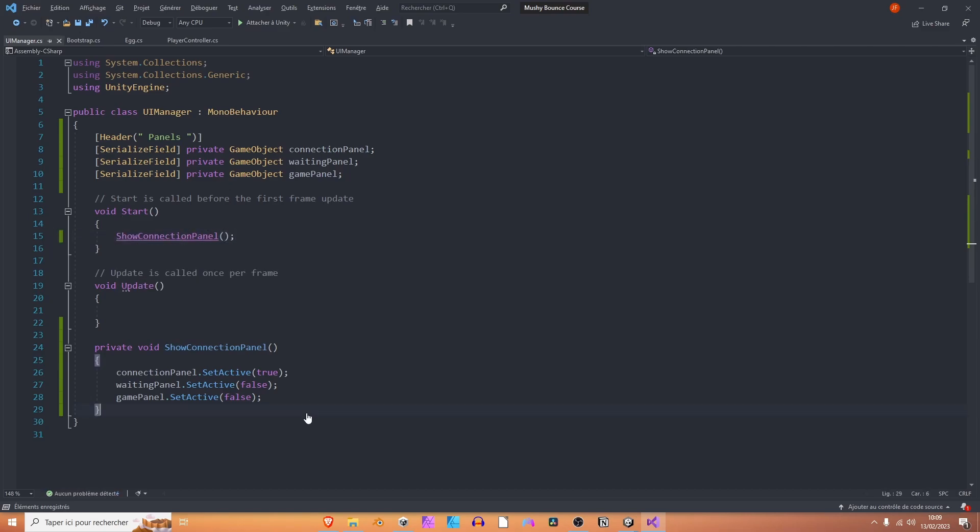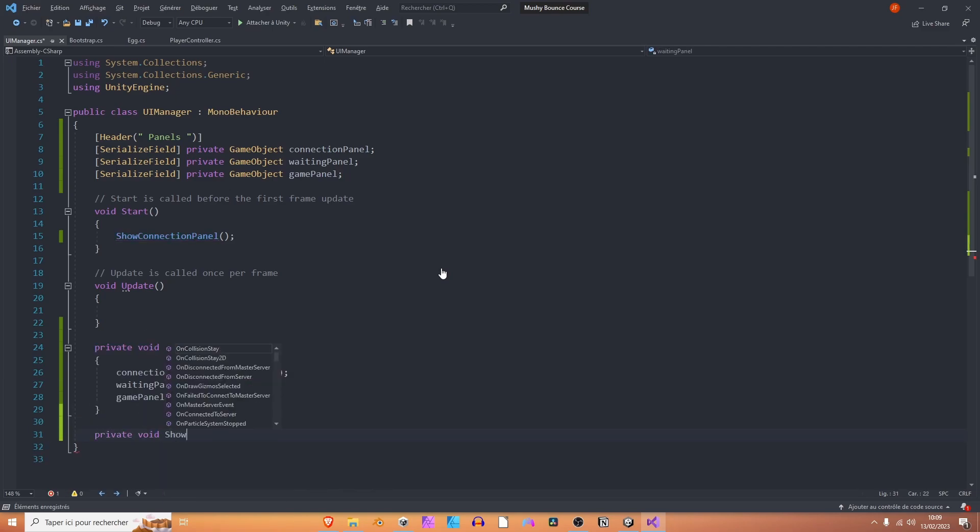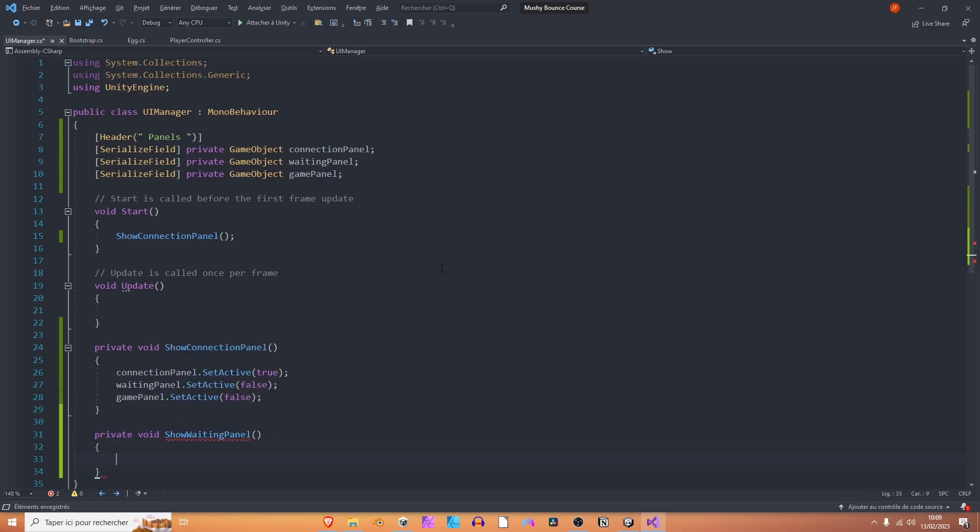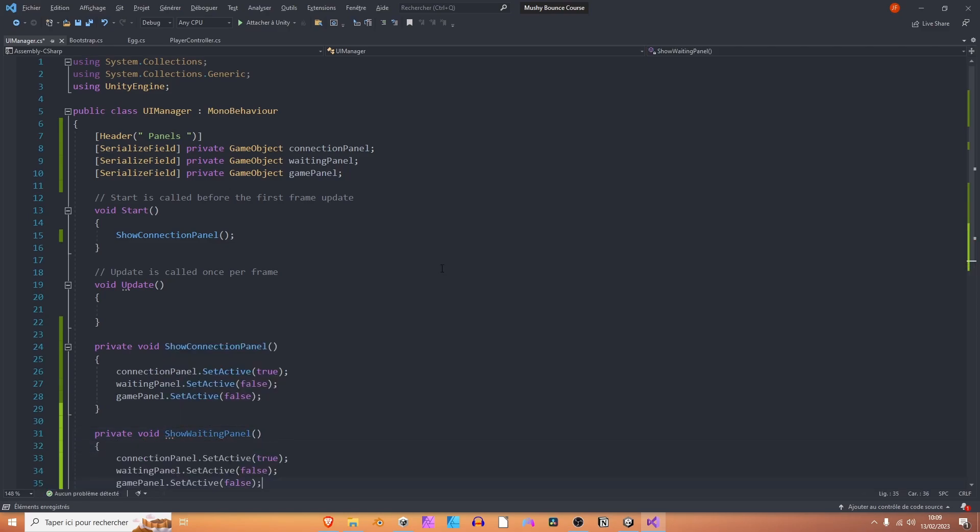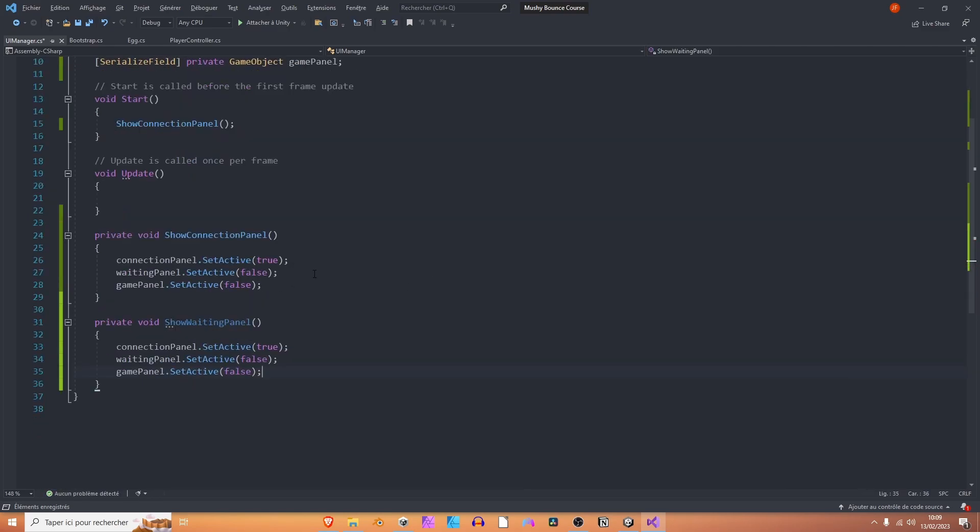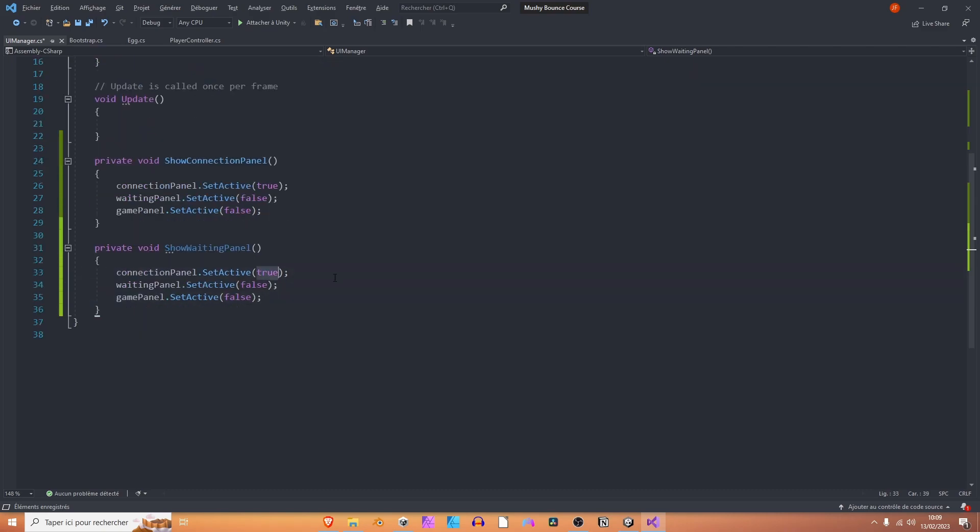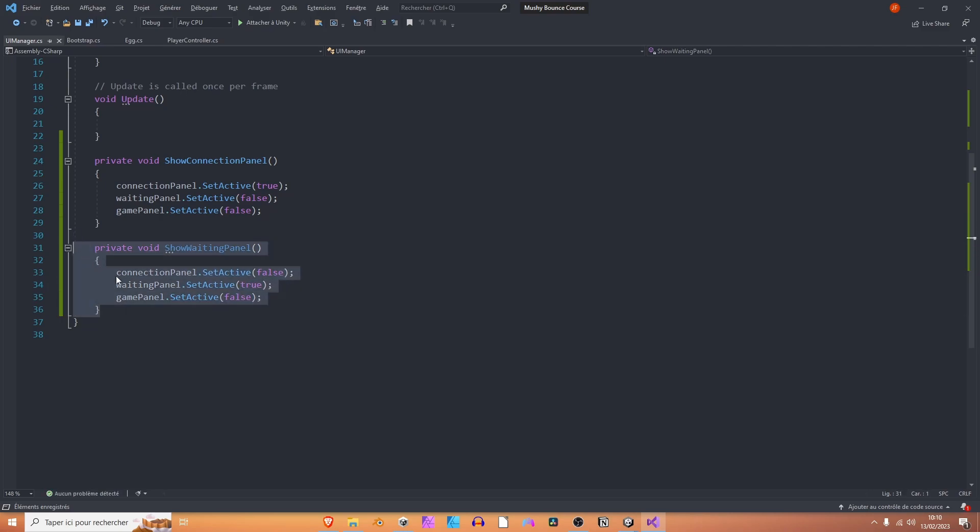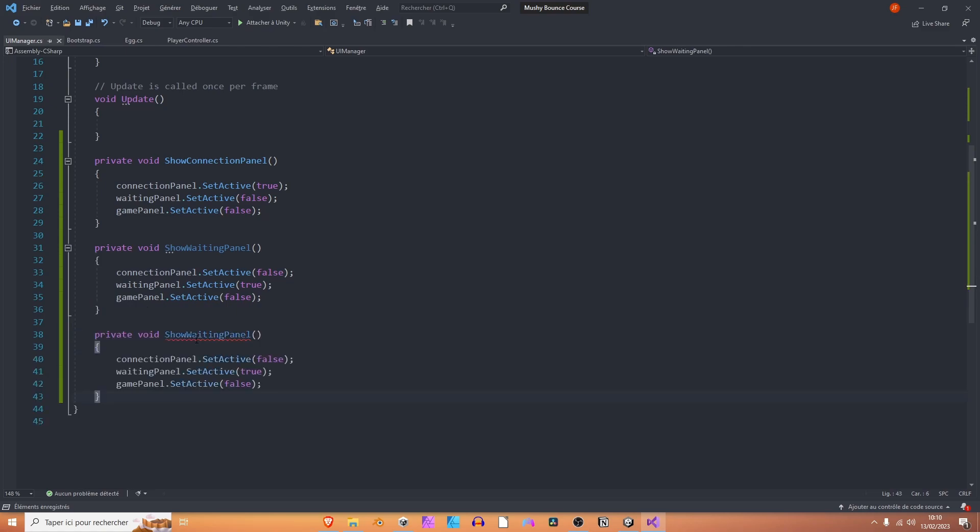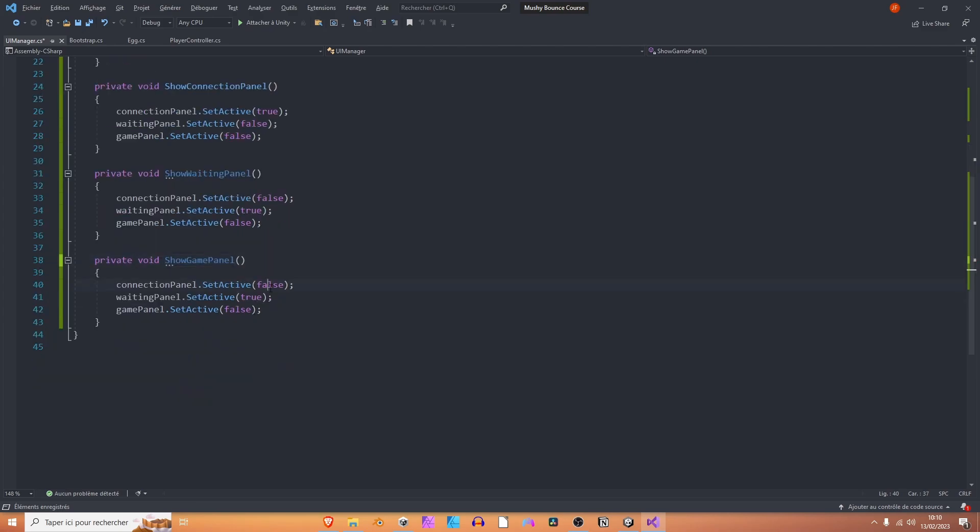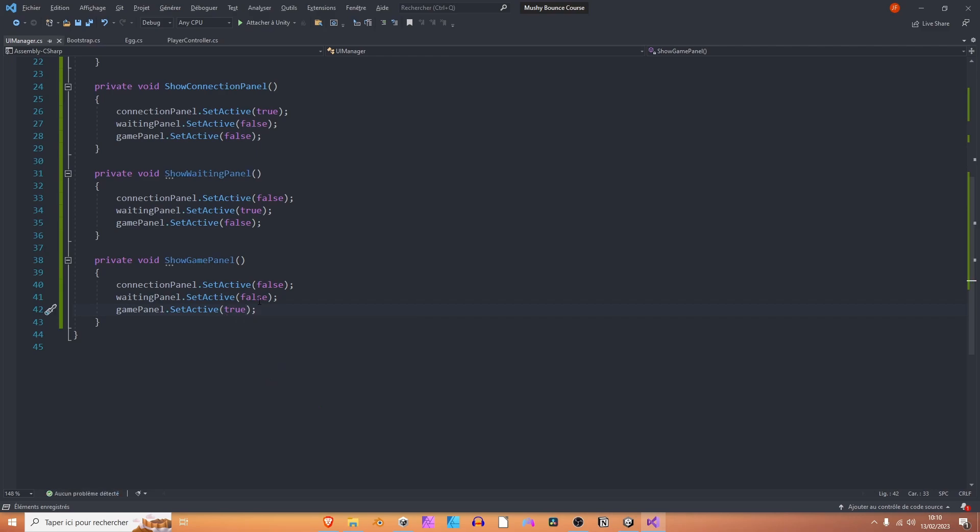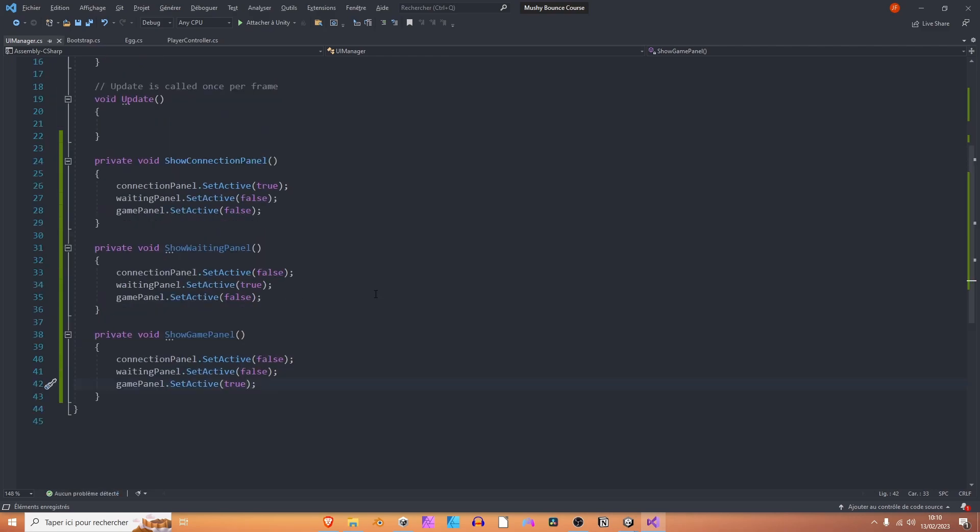So while we are here, let's also create a method to show the waiting panel, and another one to show the game panel. So private void show waiting panel. I'm going to paste the lines of code, but just change some things here. We want to hide the connection panel and show the waiting panel. Rename it show game panel. We want to hide the waiting panel and show the game panel. Are you following along?